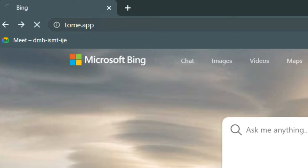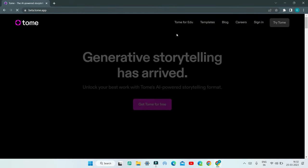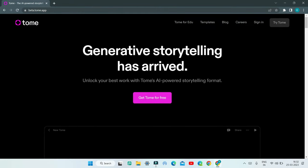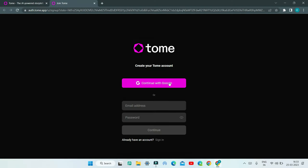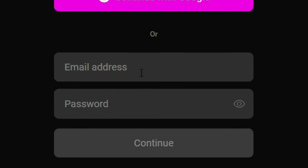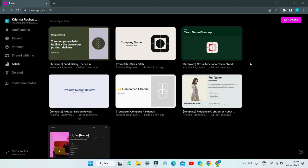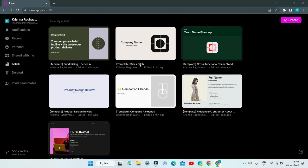We are going to go to Tome.app, which is the AI tool we are going to use to create professional looking presentations. First, let's click on 'Get Tome for free.' To log in, you can either use your Google account or enter your email address and password. Once logged in, you'll be redirected to the homepage of Tome, where you'll see lots of templates you can use. But now we are going to create a presentation using AI.